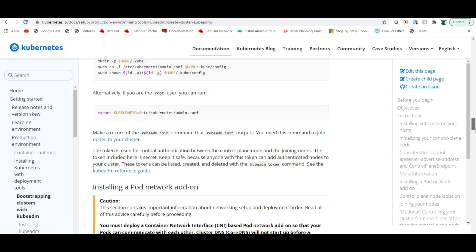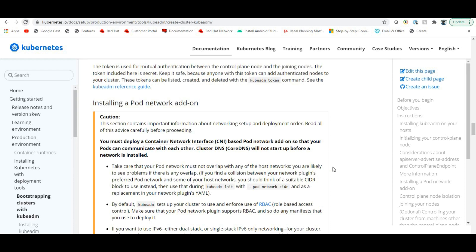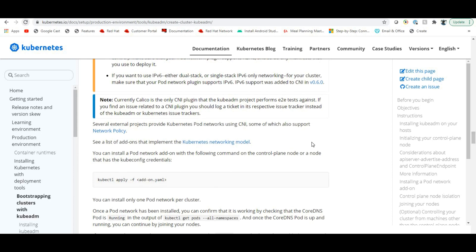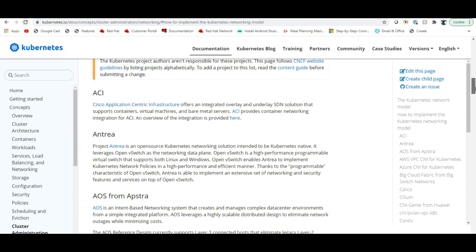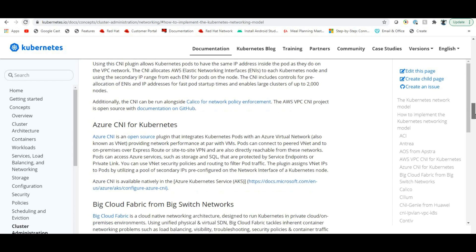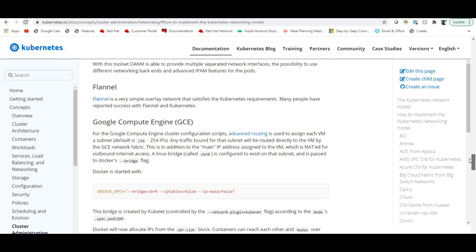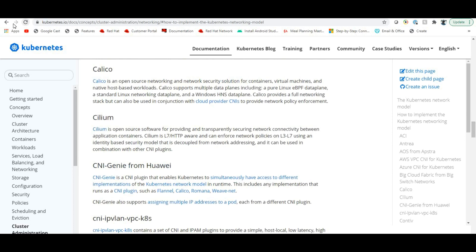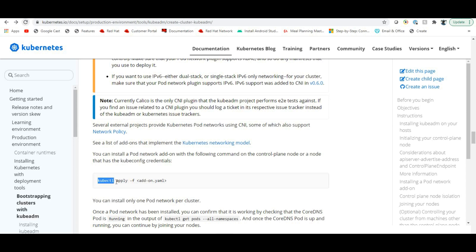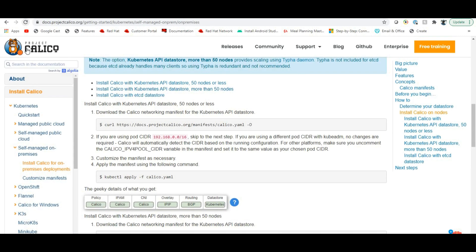Installing a pod network is very important — by default there is no network in the cluster. We need to install a pod network add-on. There are many networking models. The commonly used ones are Calico and Flannel. We will use Calico.